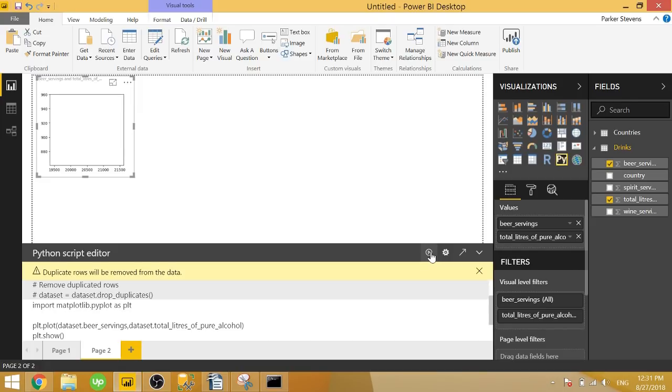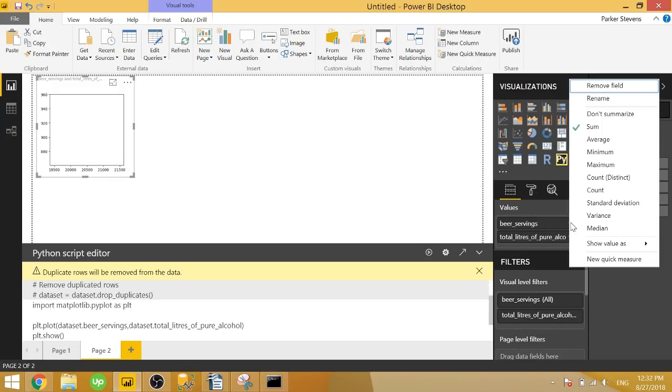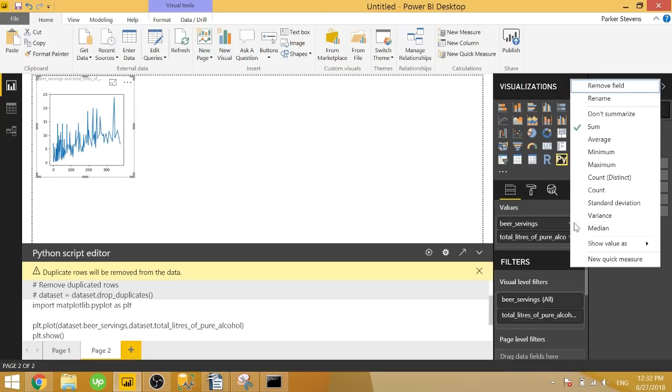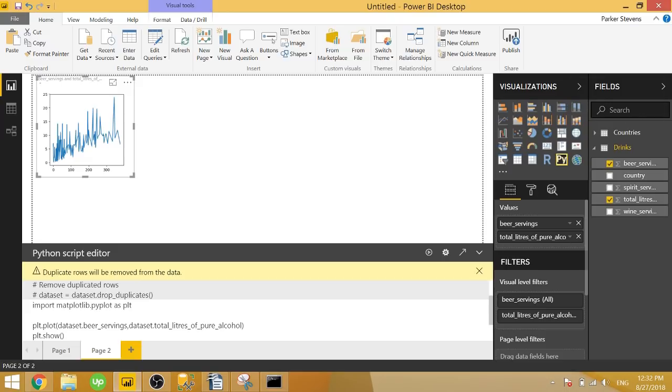Or it's actually not going to be a scatterplot. It's actually going to be a line chart. I also forgot to mention, in order for these plots to work as expected, you're going to have to take off the summarization. By default, it's sum. We need to type in or click on don't summarize. We'll also click on don't summarize for the other field. And now we get the line chart we were expecting.